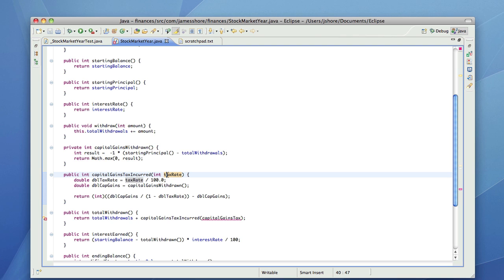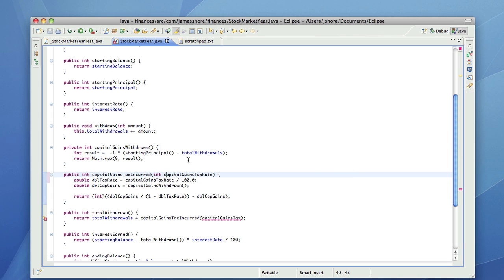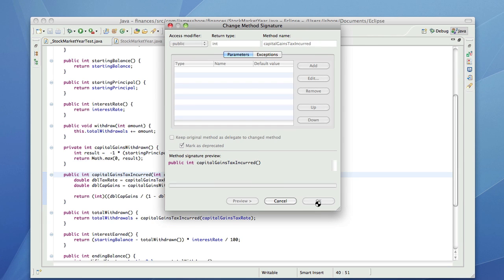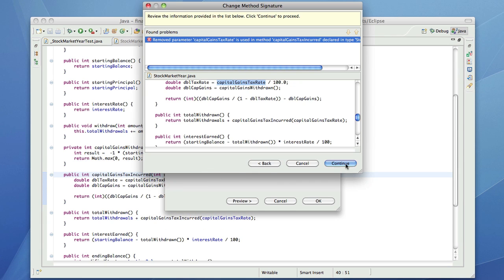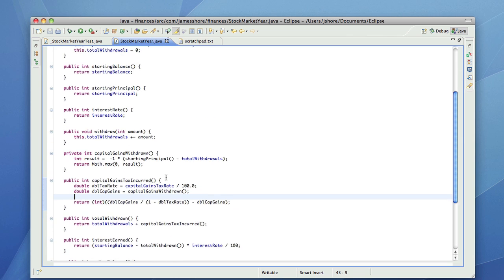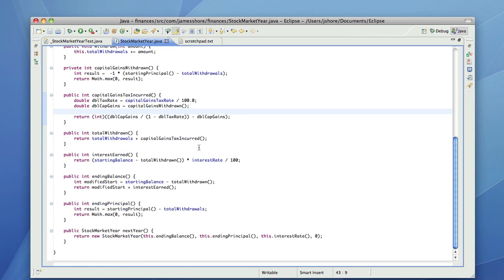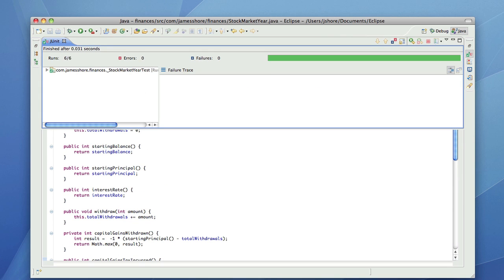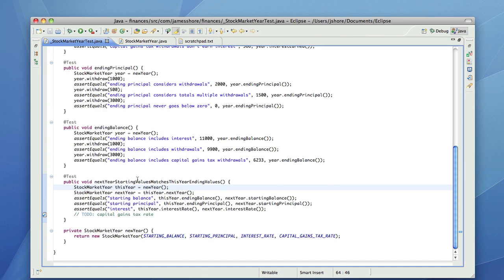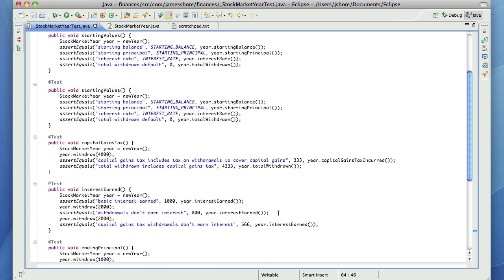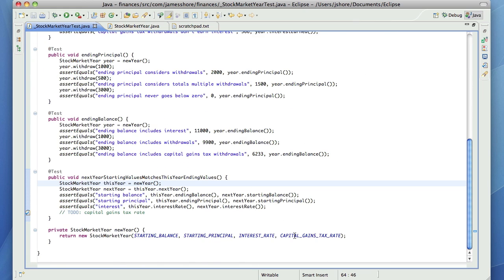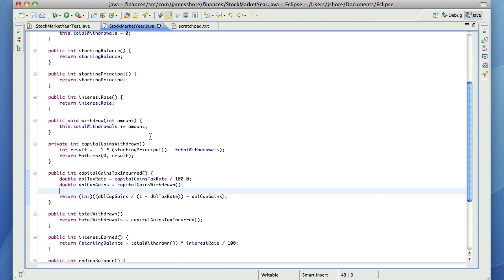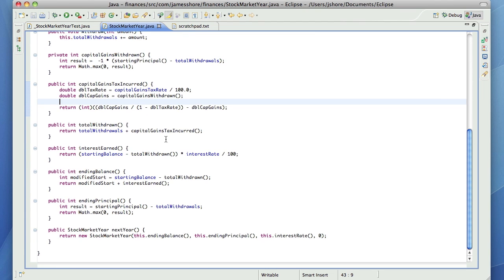This is not going to work. Alright. Yeah. Alright, so I think we've got that all factored out. Now we've got the capital gains tax rate coming into the constructor. How does that read? Seems pretty good.